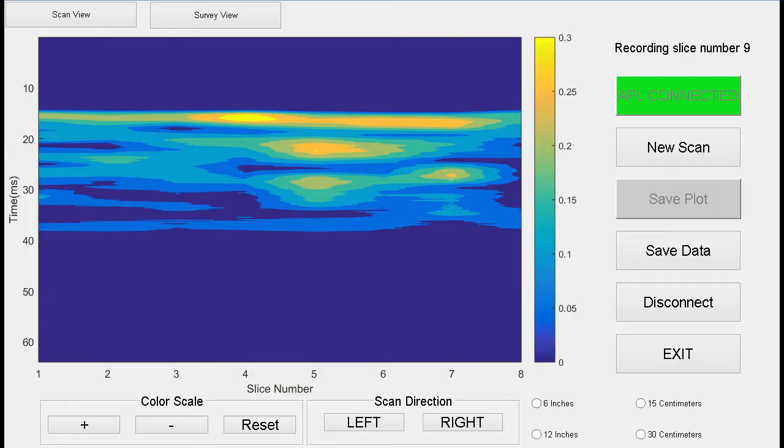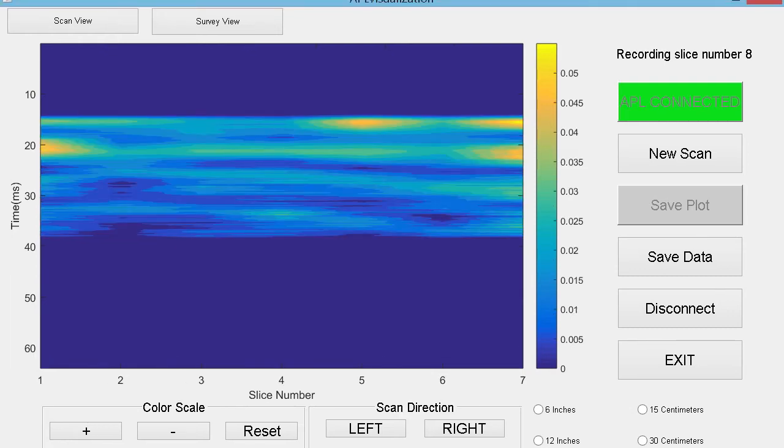After a number of scans have been saved to the tablet, they can quickly be compared using the SurveyView mode of the application. With SurveyView mode, the user is able to make a three-dimensional model of the survey using the data collected by the APL.